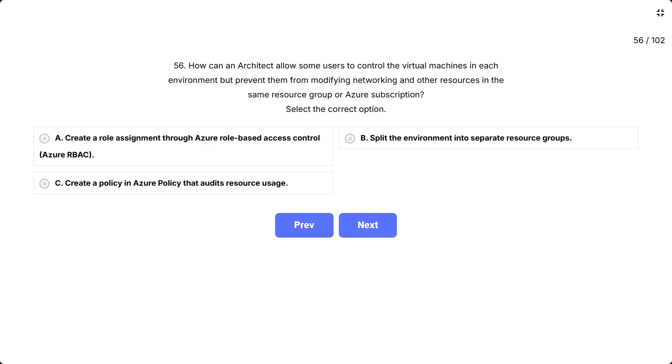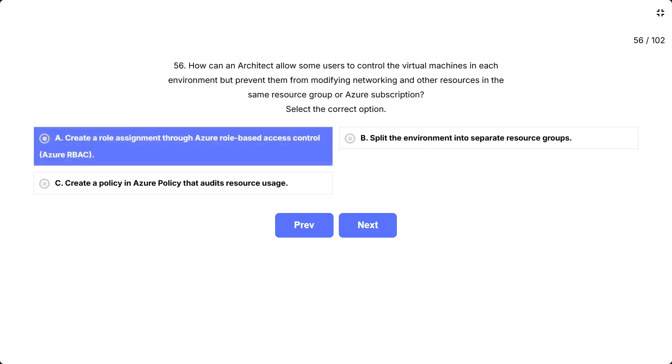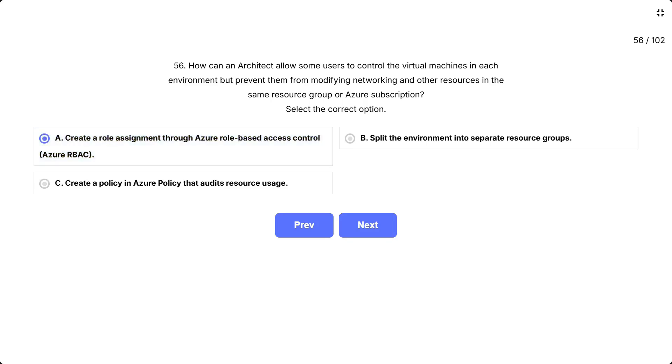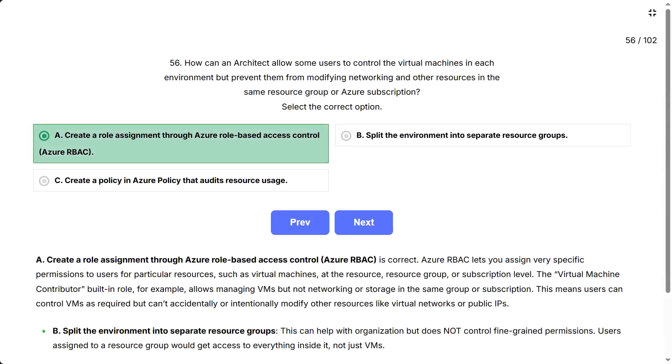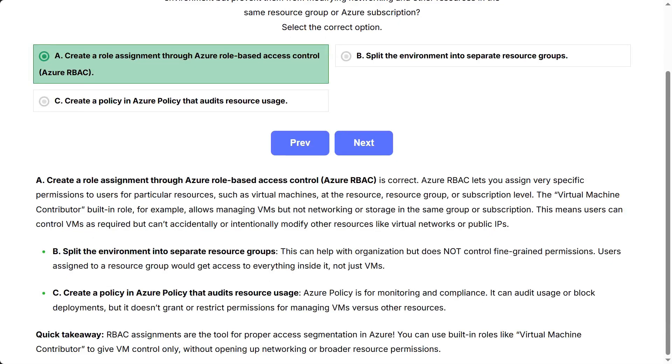The correct answer is: create a role assignment through Azure role-based access control, Azure RBAC. A, create a role assignment through Azure role-based access control, Azure RBAC, is correct.